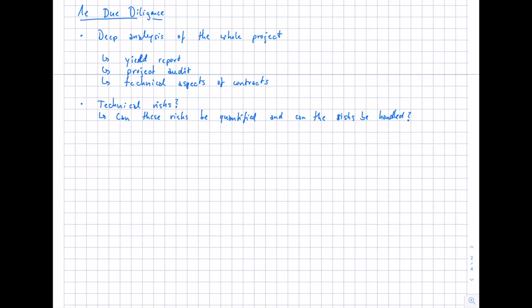Regarding the legal due diligence, this is done by lawyers, while the technical report is done by technical experts and engineers. The legal due diligence is also necessary for large PV projects — lawyers check the legal risks that can be identified in the project and assess whether they can be handled. It differs whether it's a new project or a running project — for example, an installed PV system being sold to a new investor will also require a new due diligence and a new legal due diligence.